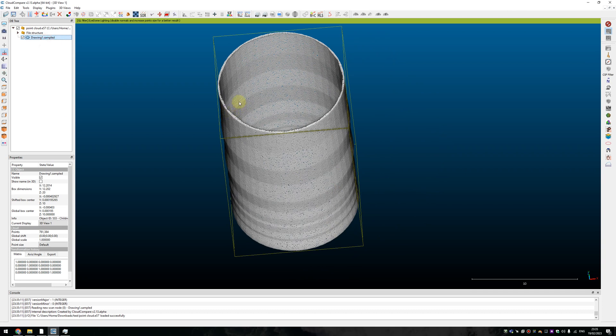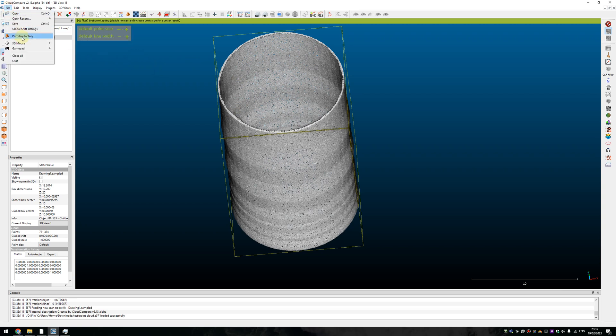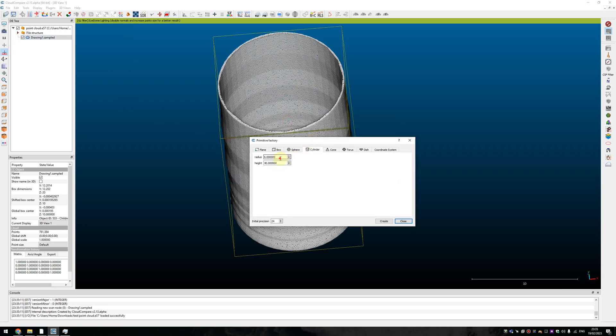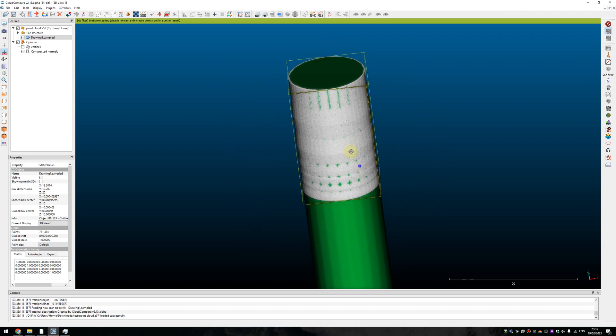After the point cloud is imported, you need to have some basic volume or cylinder that CloudCompare will use to generate a heatmap. CloudCompare has this primitive factory feature that allows you to generate a cylinder. You mentioned that your vertical shaft will be 12 meter in diameter, so 6 meter in radius, and you can use any height of your cylinder as high as your vertical shaft is. Let's just create it.